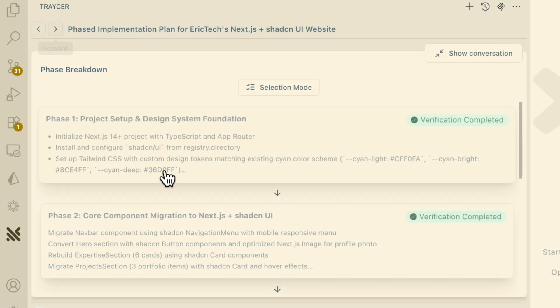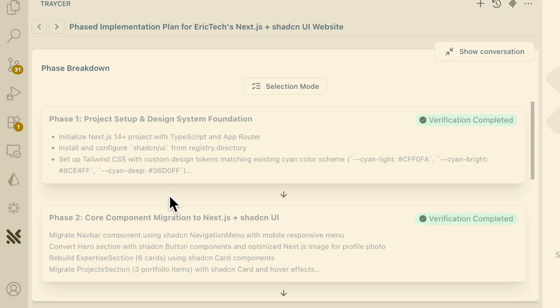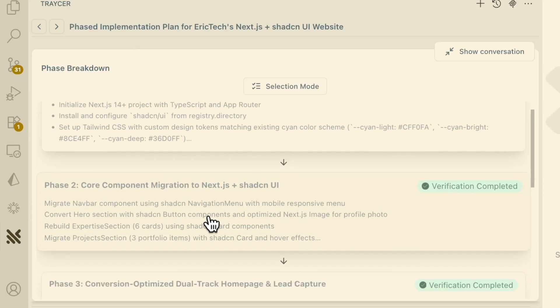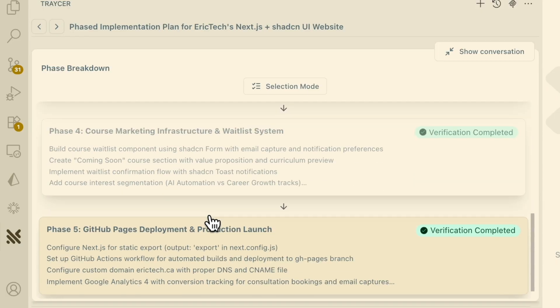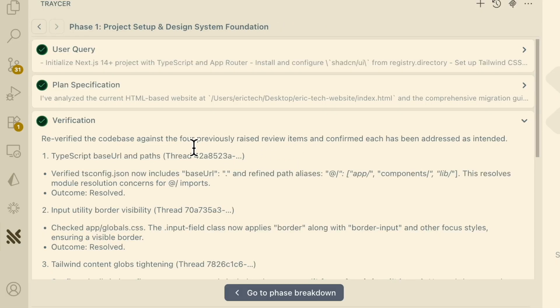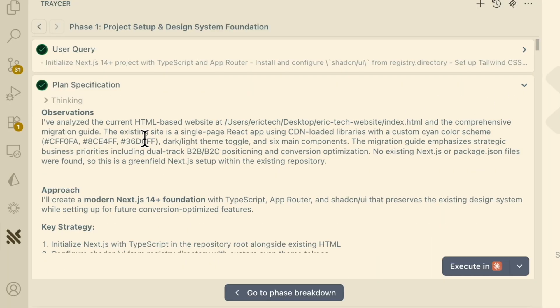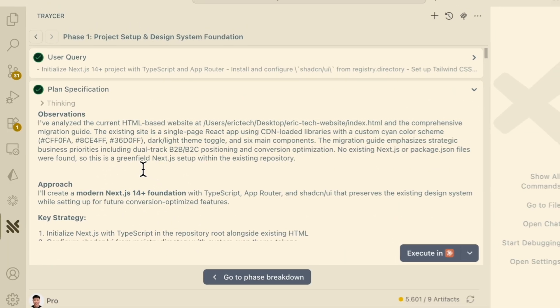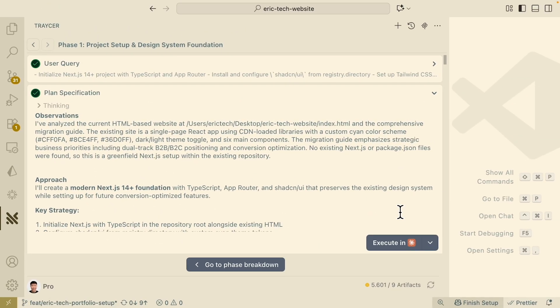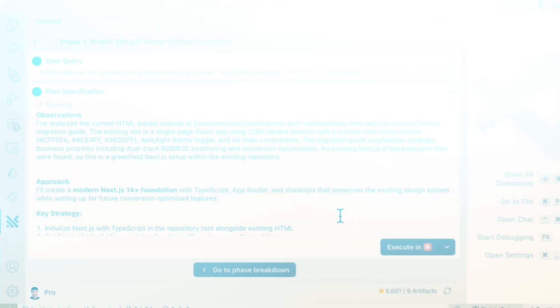Here you can see a project I'm going to demonstrate in this video, broken down into different phases. For each phase, it creates a plan that the coding agent will follow step by step. Once we create our plan, we can pass it into a coding agent like ClockCode, Cursor, Windsurf, and more.